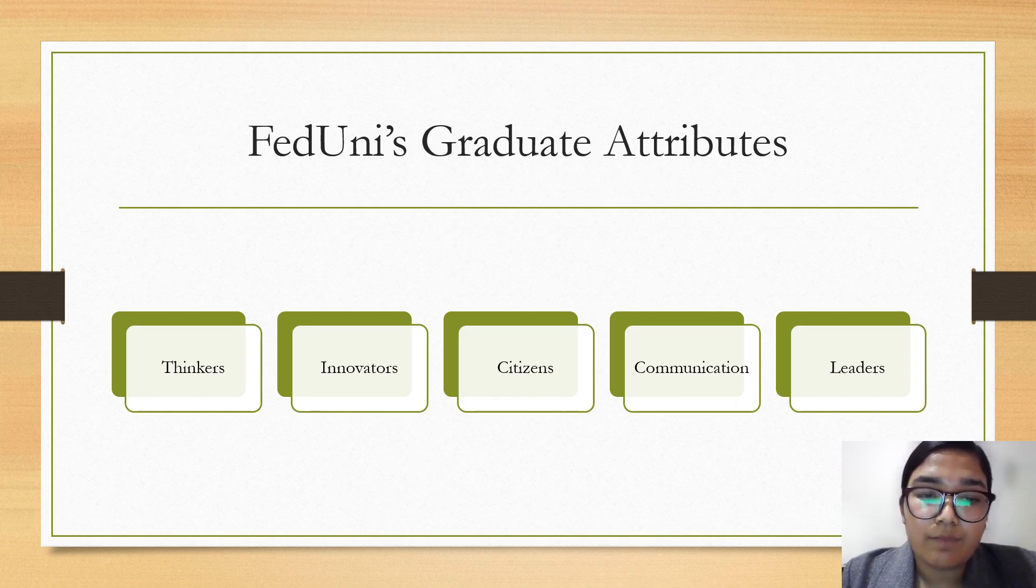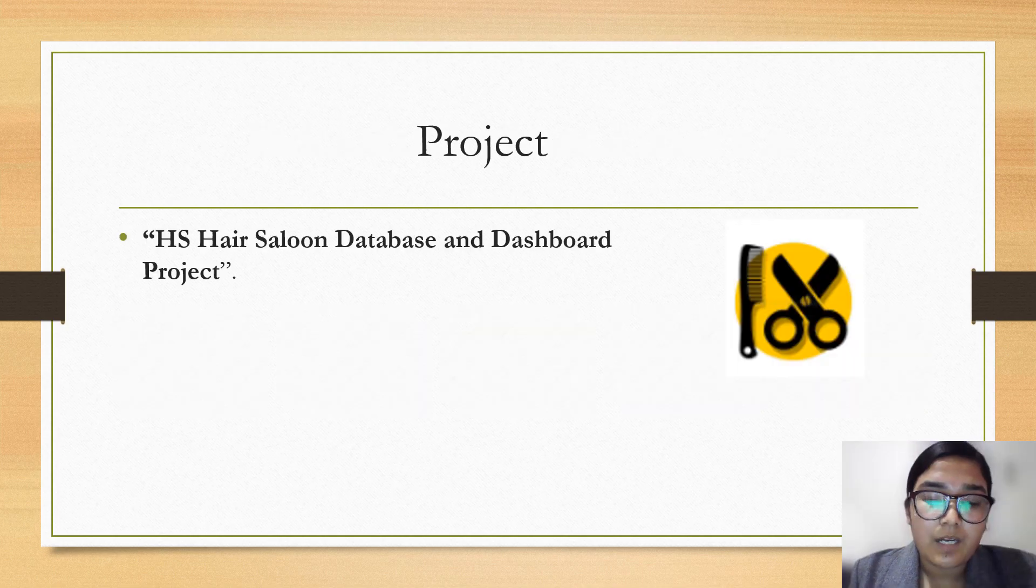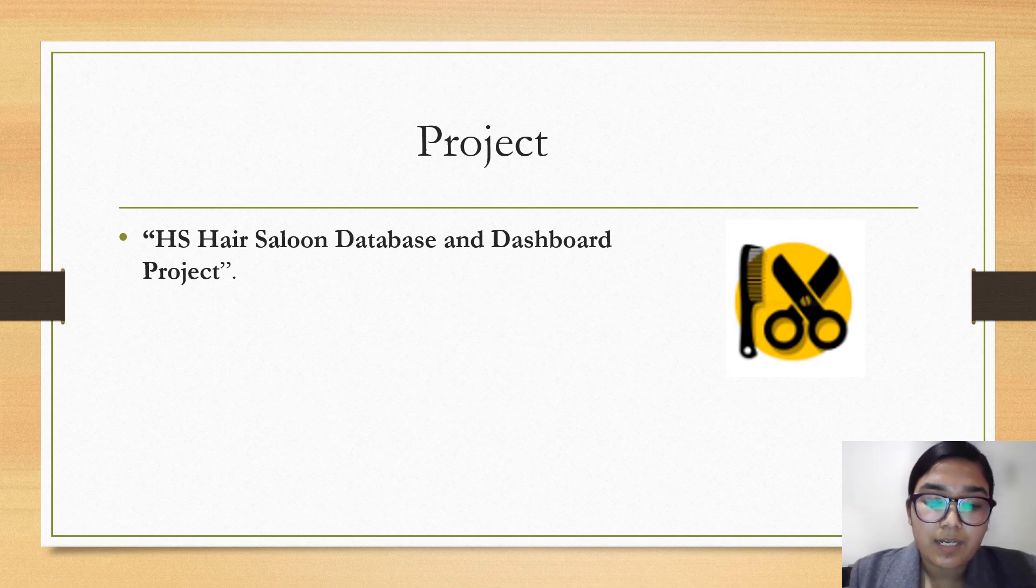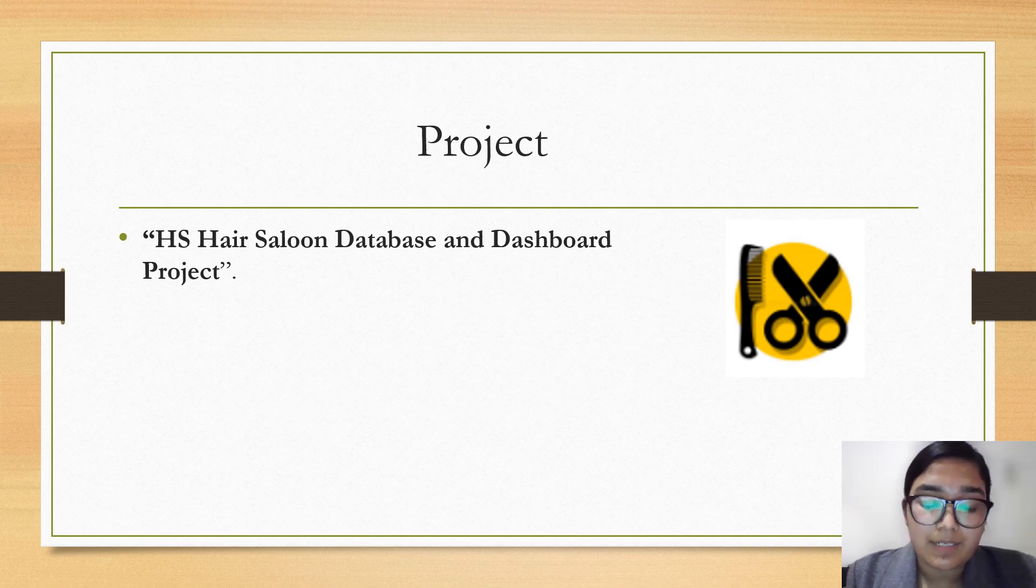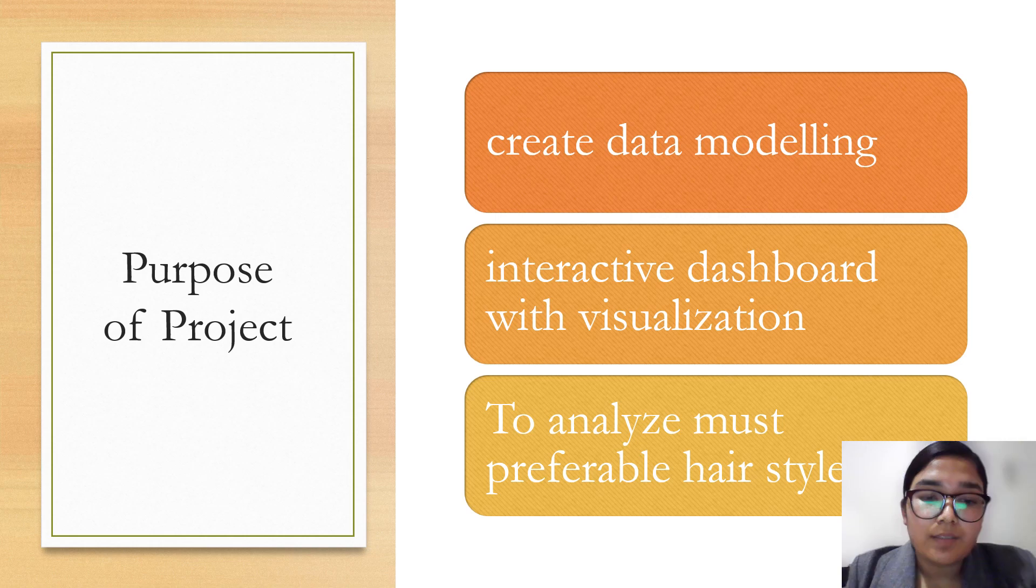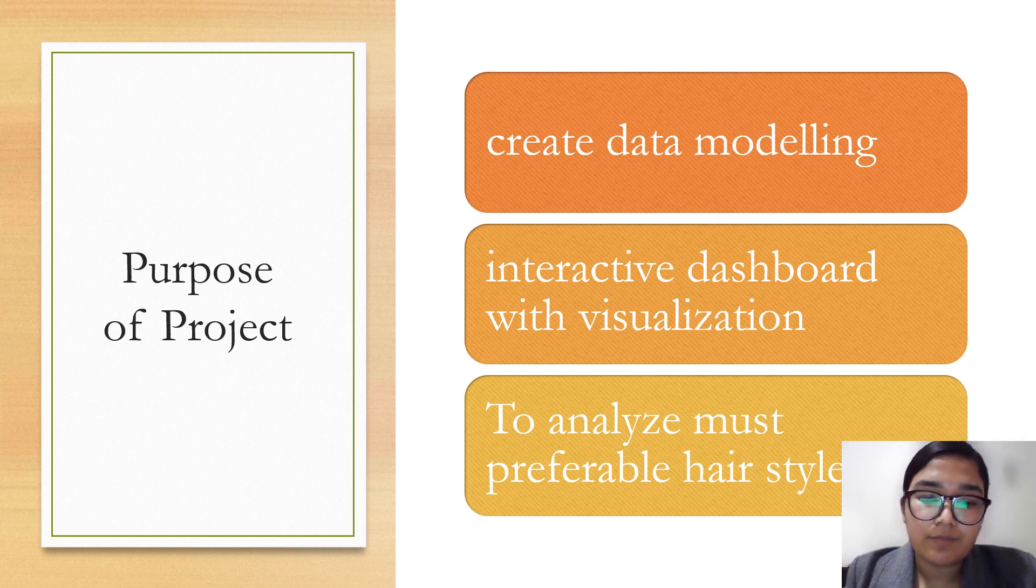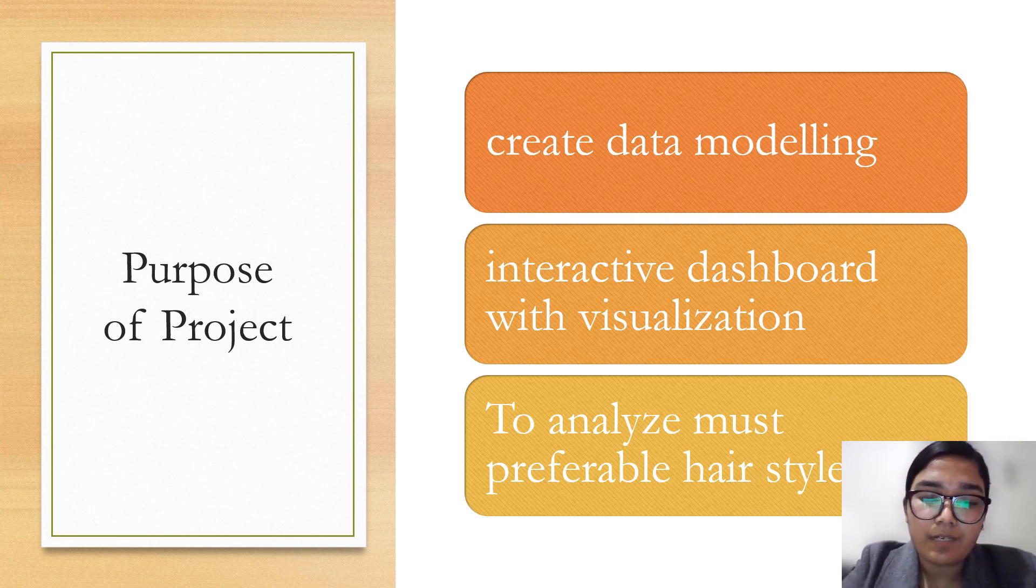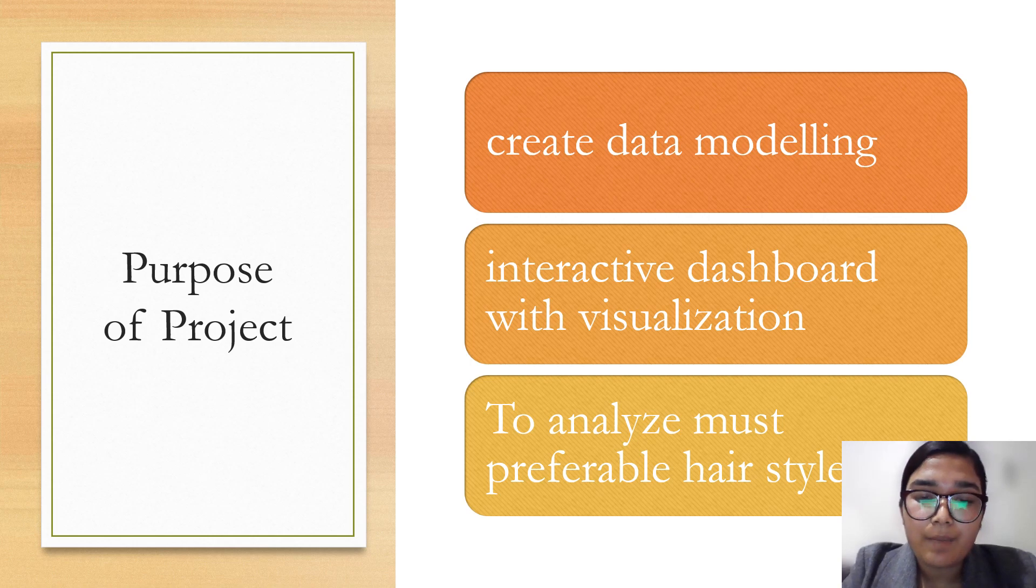Leaders - FedUni graduates act with integrity and display and promote positive behavior, aspiring to make a difference. I'll talk about how these attributes are used in my project. The project I have done is a hair salon database and dashboard project.